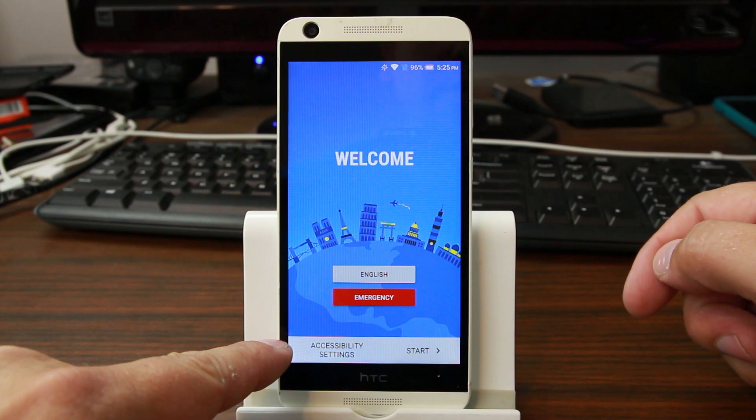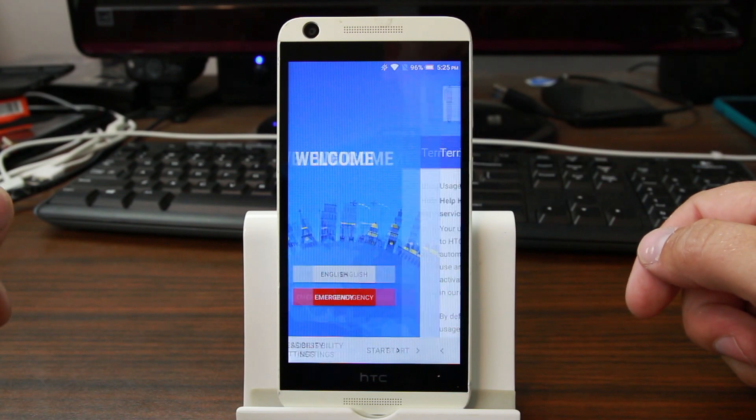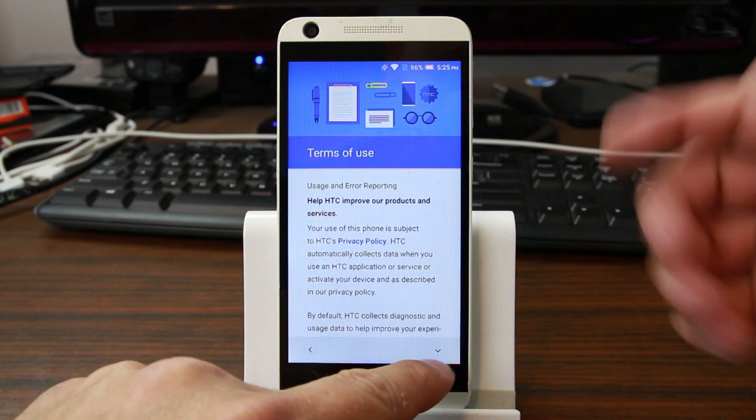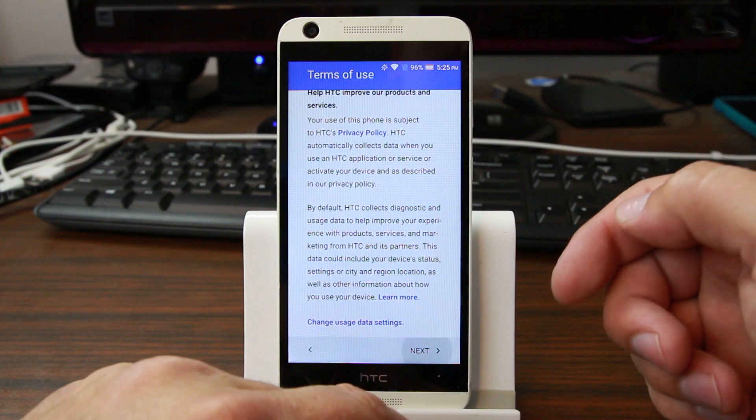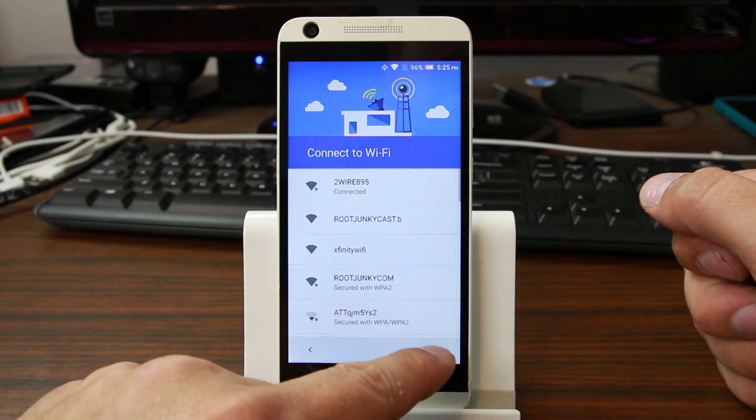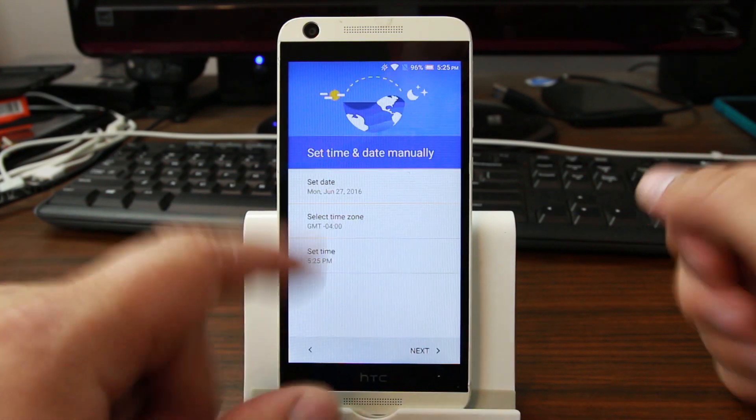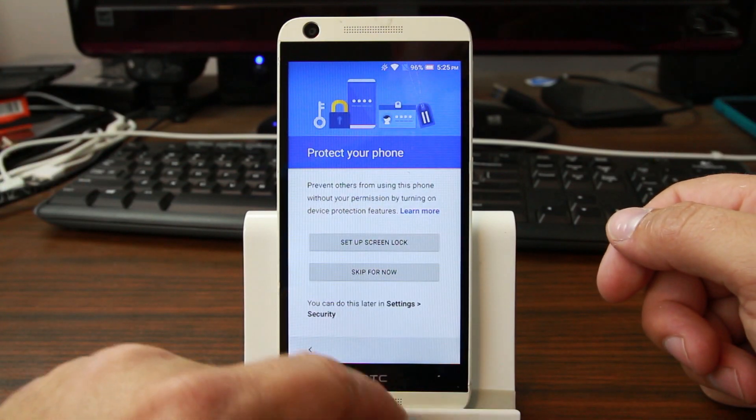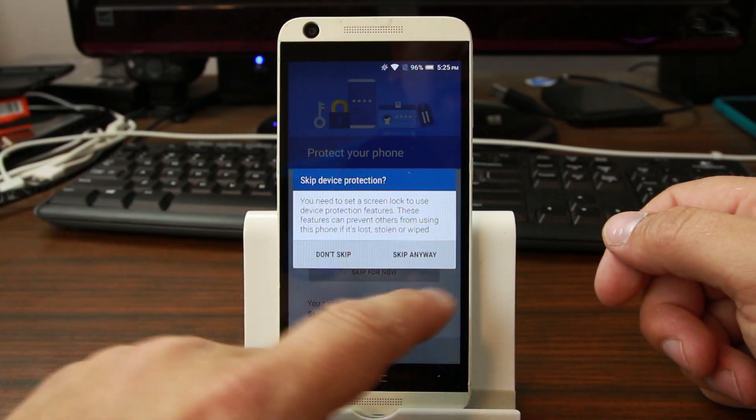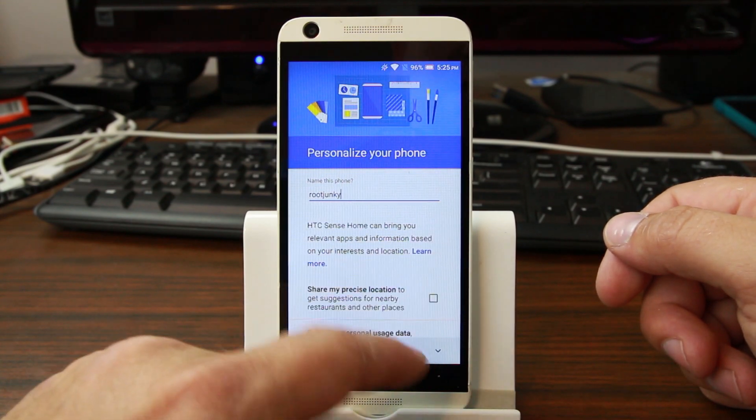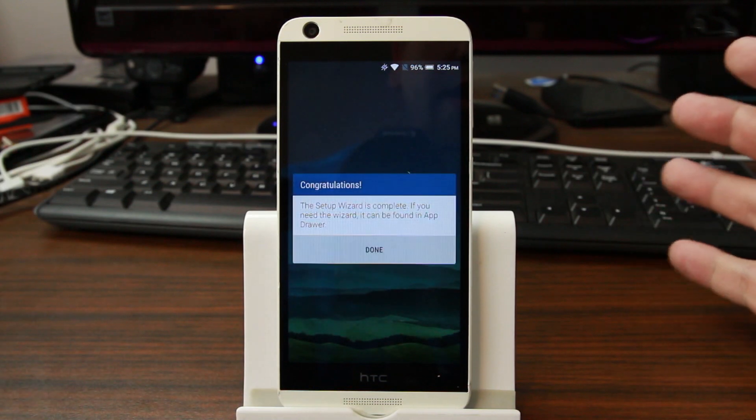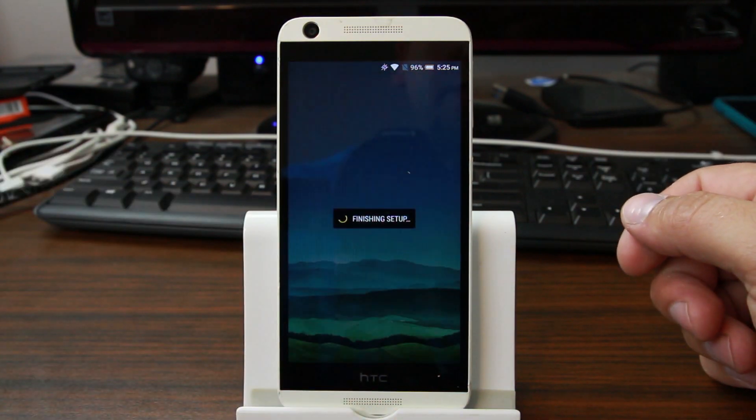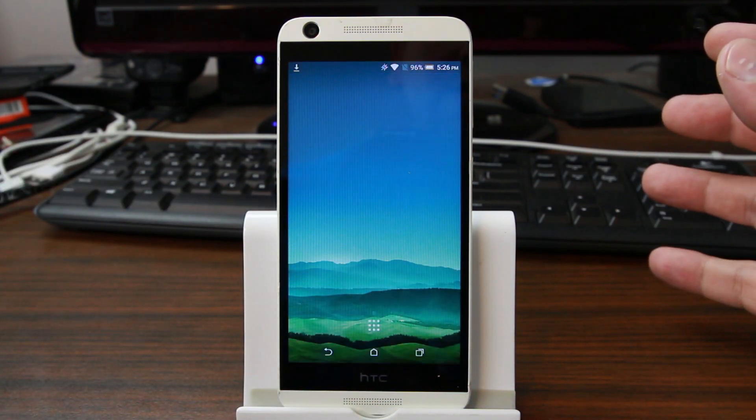Now you can already see there's Accessibility Settings - those were grayed out a second ago when we started, so there's already a difference. We'll hit Start and you can see this is different looking already. We're just going to continue to the Terms of Use, connect to our device, set up our time. I'm just going to go with Next, we'll skip lock screen for now, skip anyway, agree to finish and Setup Wizard complete.